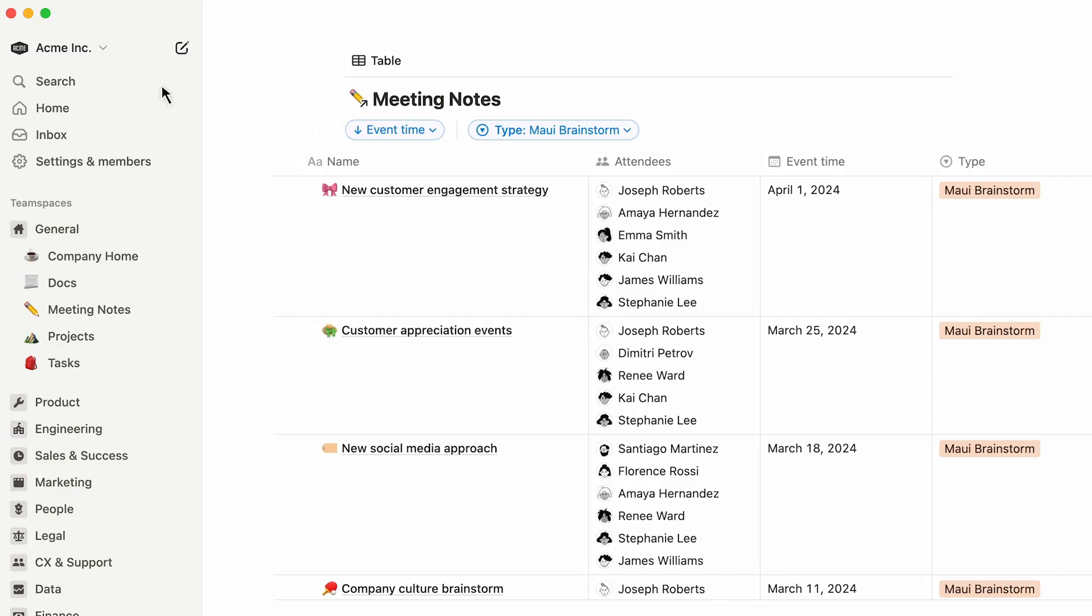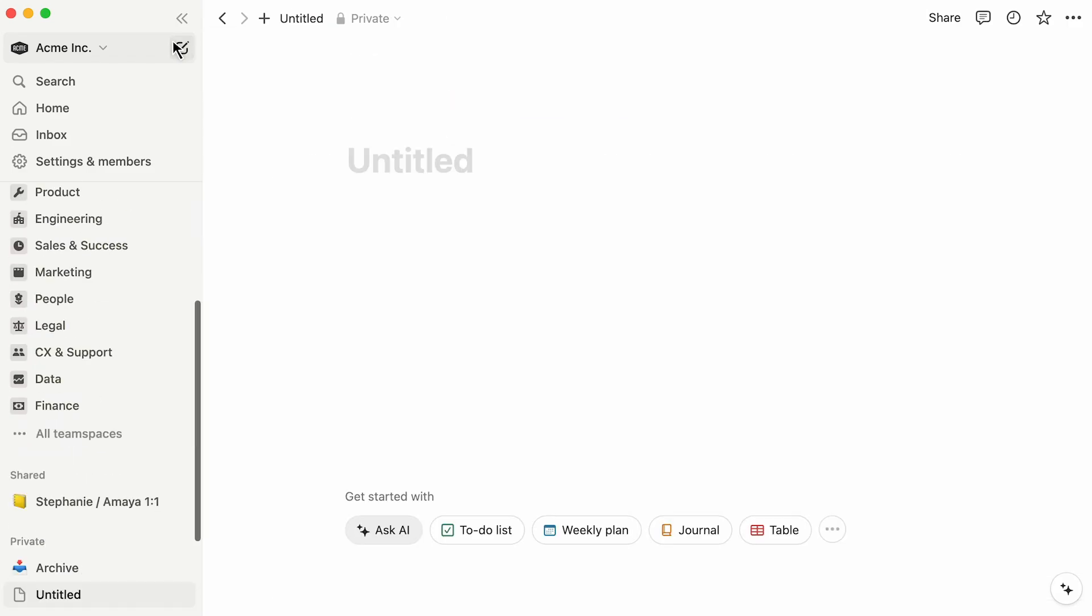To create a new page, you can click the New Page icon, symbolized by this pen and paper icon. The page will be automatically added to the private section of your sidebar, and you can move it to wherever you want in the workspace later.